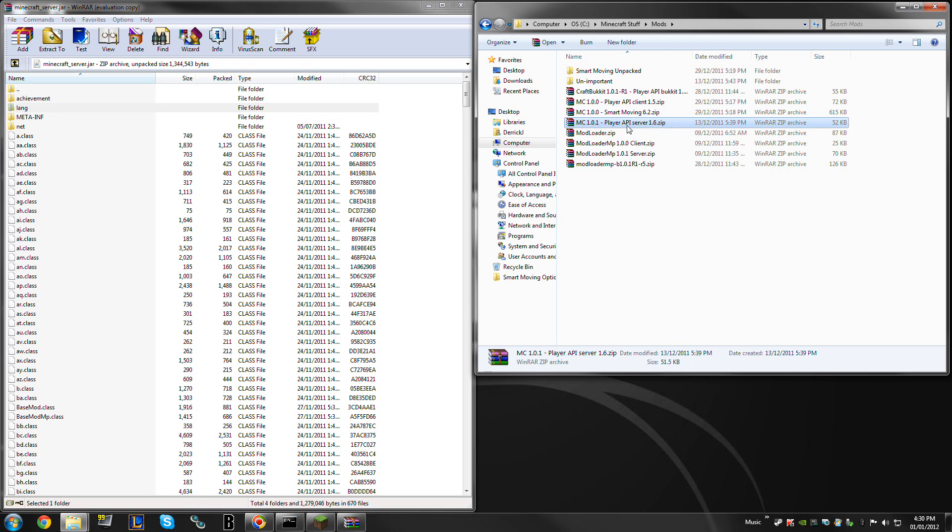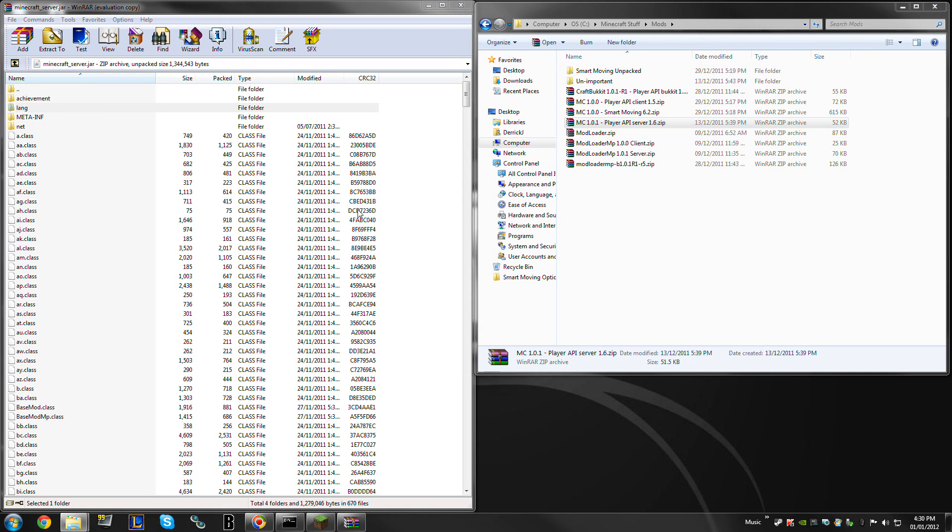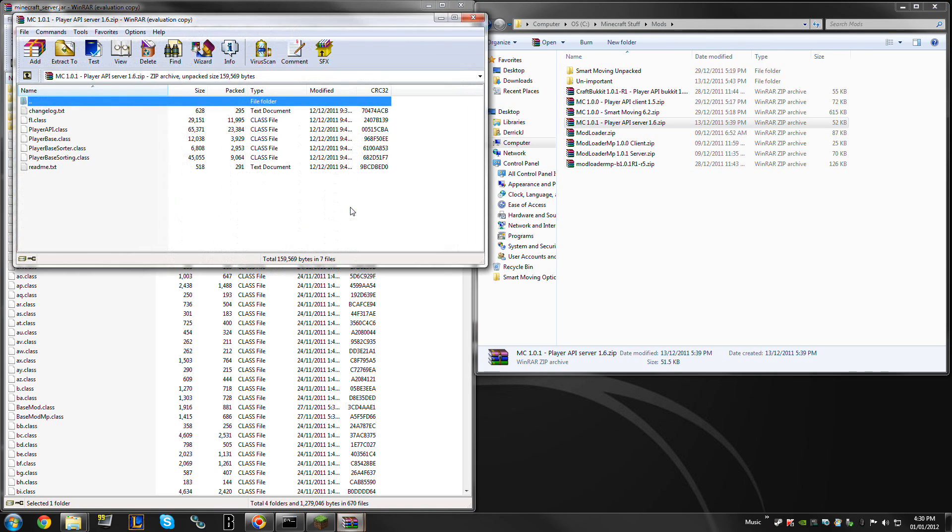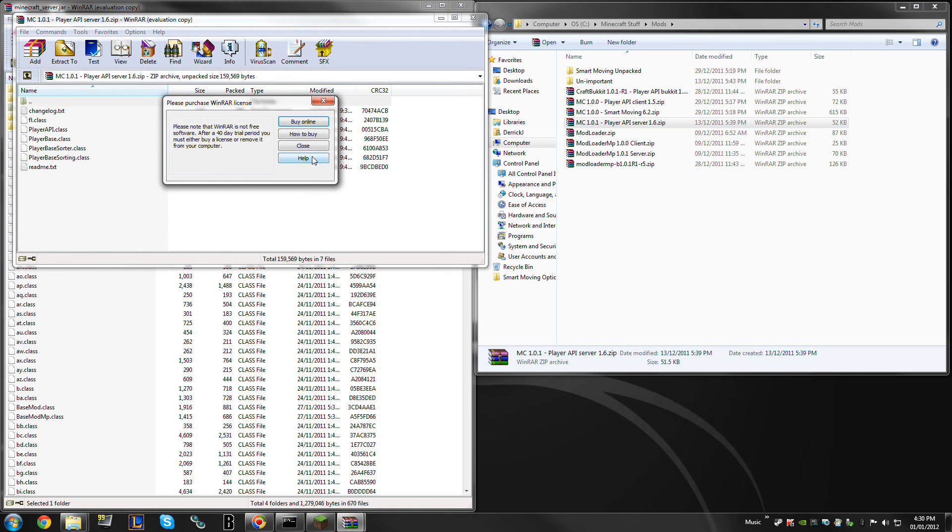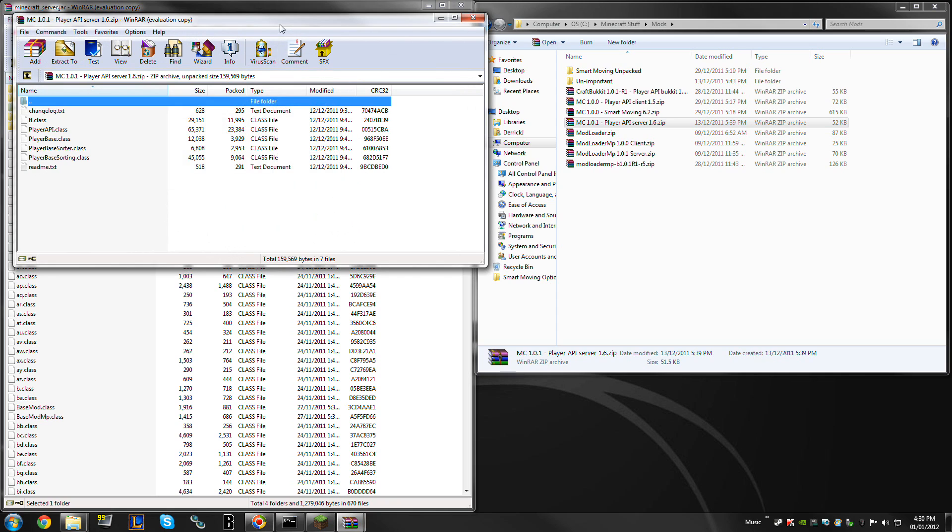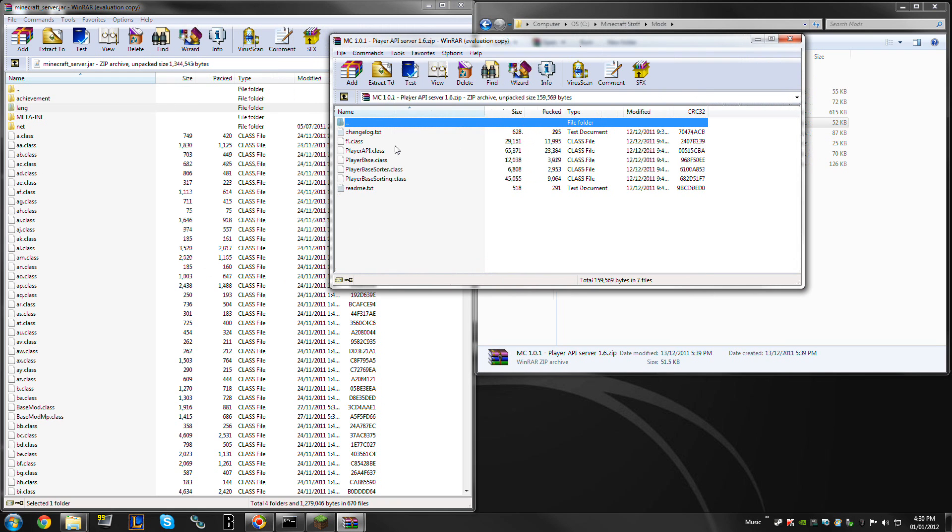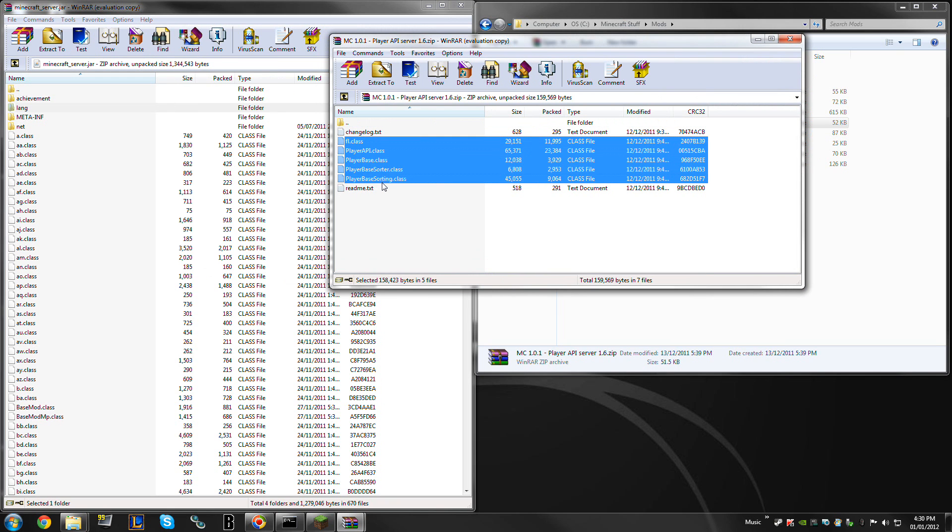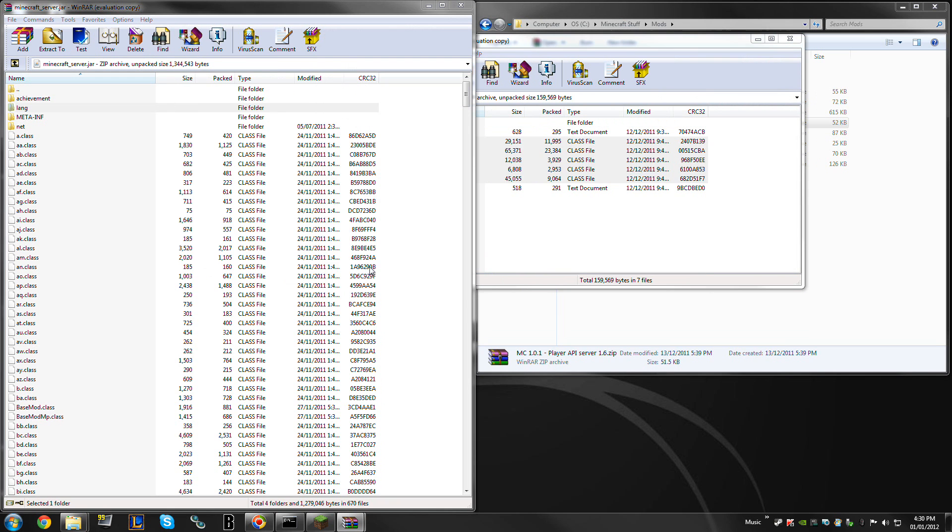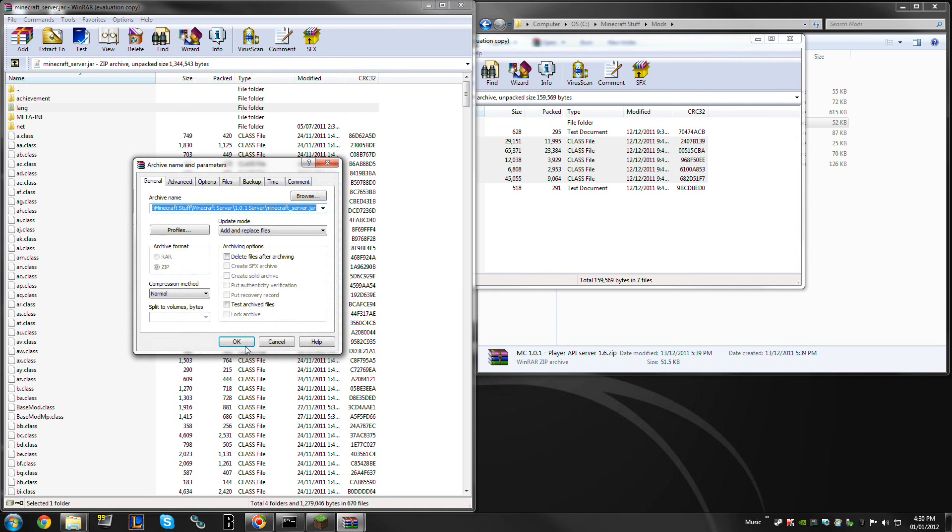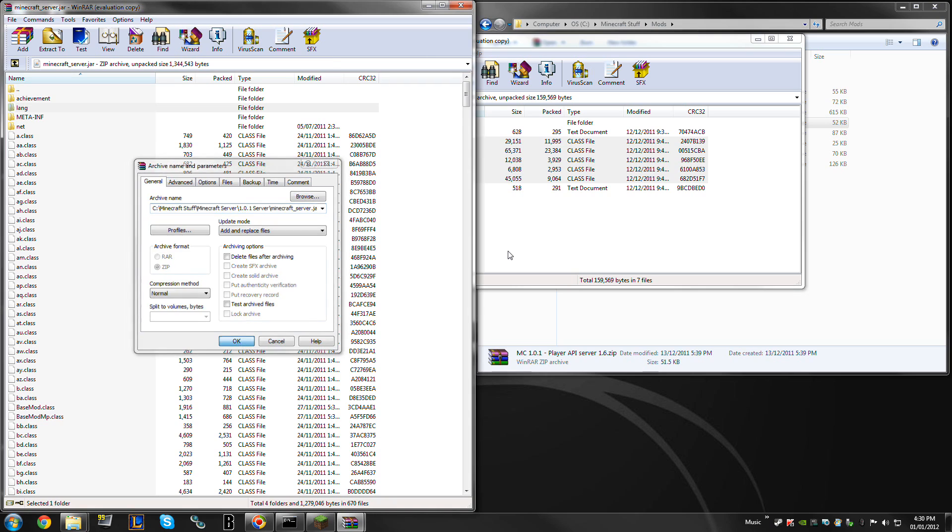Then we need player api for server, version 1.6. We simply close that. It doesn't matter if you accidentally grab a txt file. It doesn't do anything. You can just drag those in.